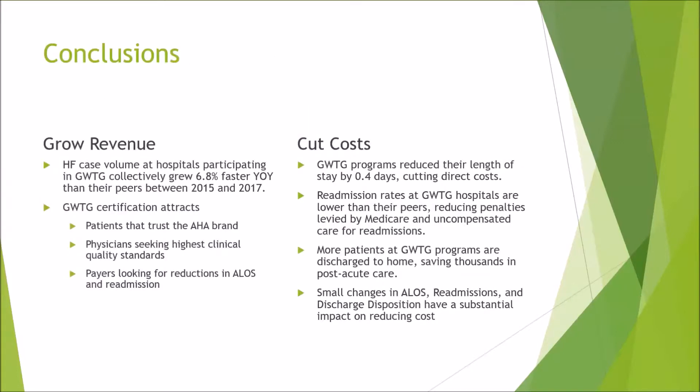So hot off the press, you're actually the first group to see this. Using Get With The Guidelines really can help you grow your heart failure program. Not just with patients who are coming back and coming back, but actually being able to have more patients who are staying with you. Certainly by reducing the length of stay by 0.4, because all of our payments are not based on their length of stay but based on the diagnosis, if they stay fewer hours, you're able to put a new paying patient in those beds. Any questions that have come up as it relates to this cost model?